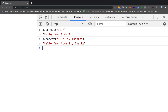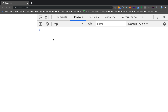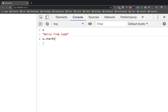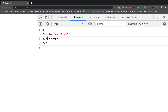The next function is charAt. The string 'Hello from Coda' — in the charAt function, you pass an index and it returns the character at that position. The default index value is 0. So if you have an index like 0, 1, 2, 3, 4, 5, 6, 7 — charAt returns the character at that position.